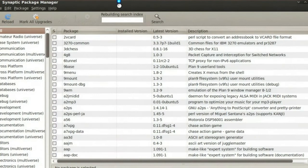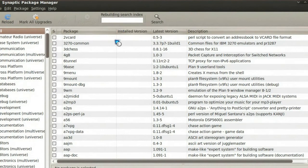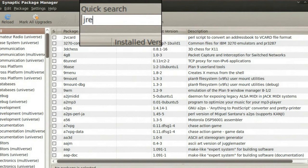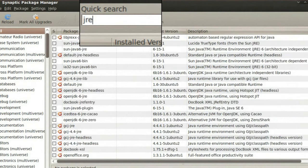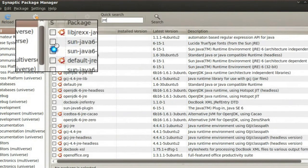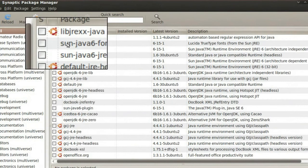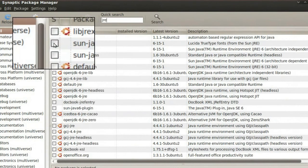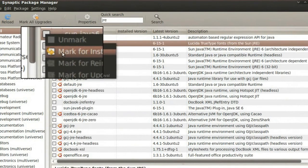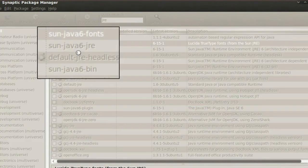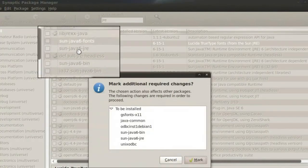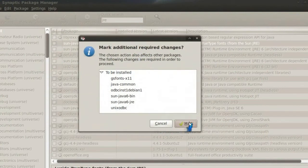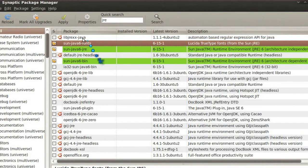And in the search box, I'm going to simply type in JRE to find it. And I'm going to select Sun Java 6 Fonts, mark for installation. And it's going to go ahead and select everything else that I need. I'm going to hit Mark and hit Apply.